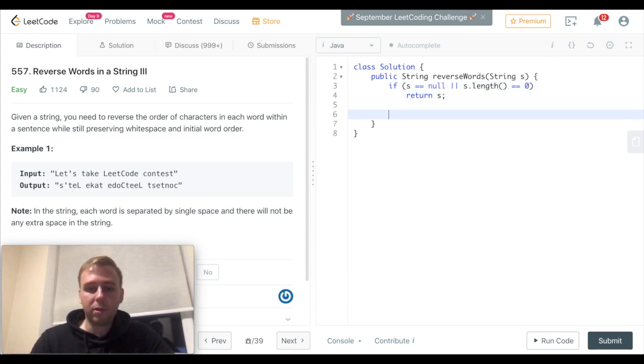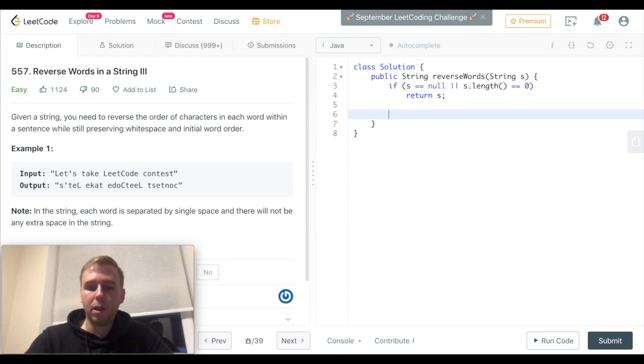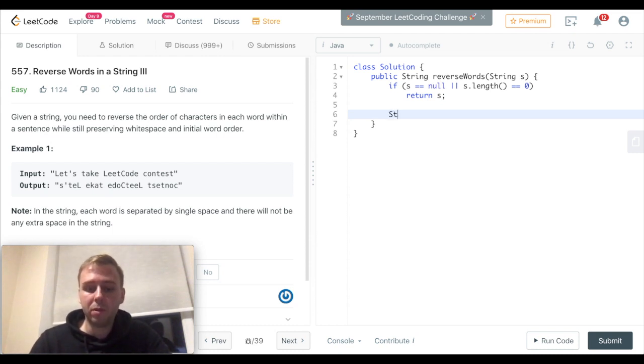Now let's have something to store the result value. So let's create a StringBuilder.